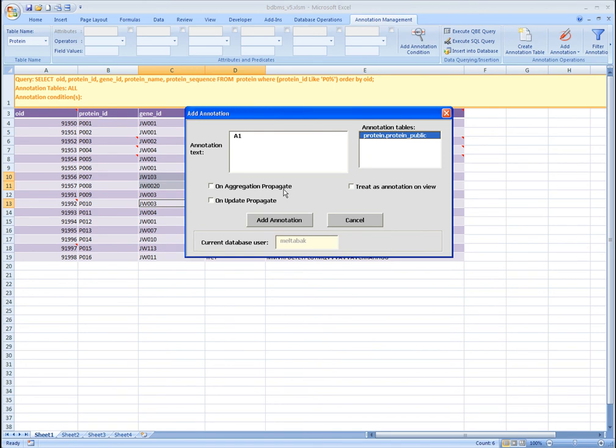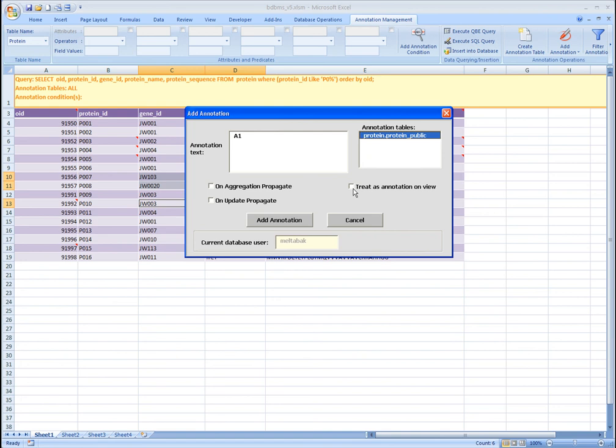OnAggregationPropagate means that the annotation will be propagated even when the query contains aggregation. OnUpdatePropagate means that the annotation will be attached to the data, even if the data itself is modified. TreatitsView means that the annotation will be attached to newly inserted tuples if they satisfy the given annotation condition.